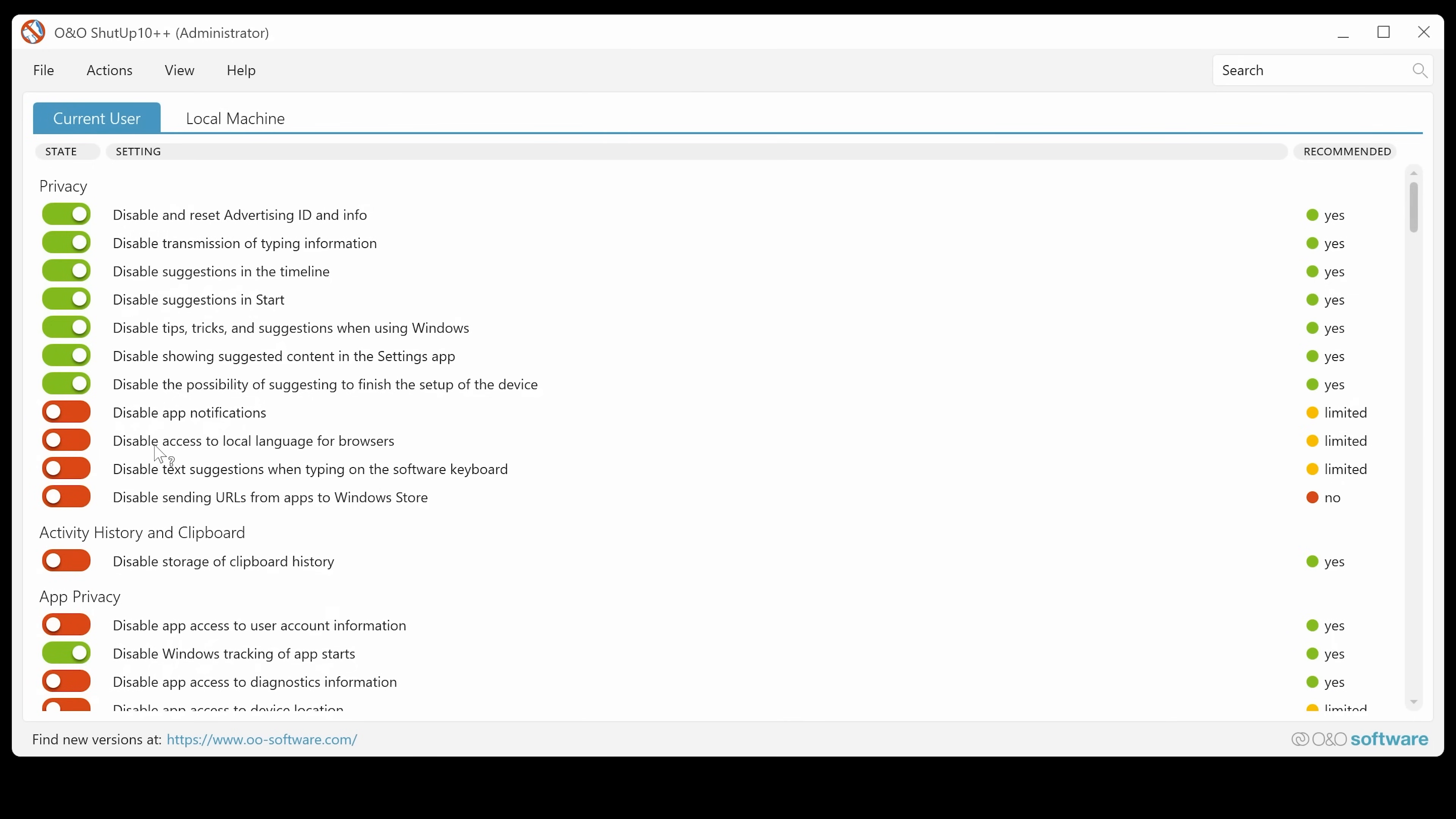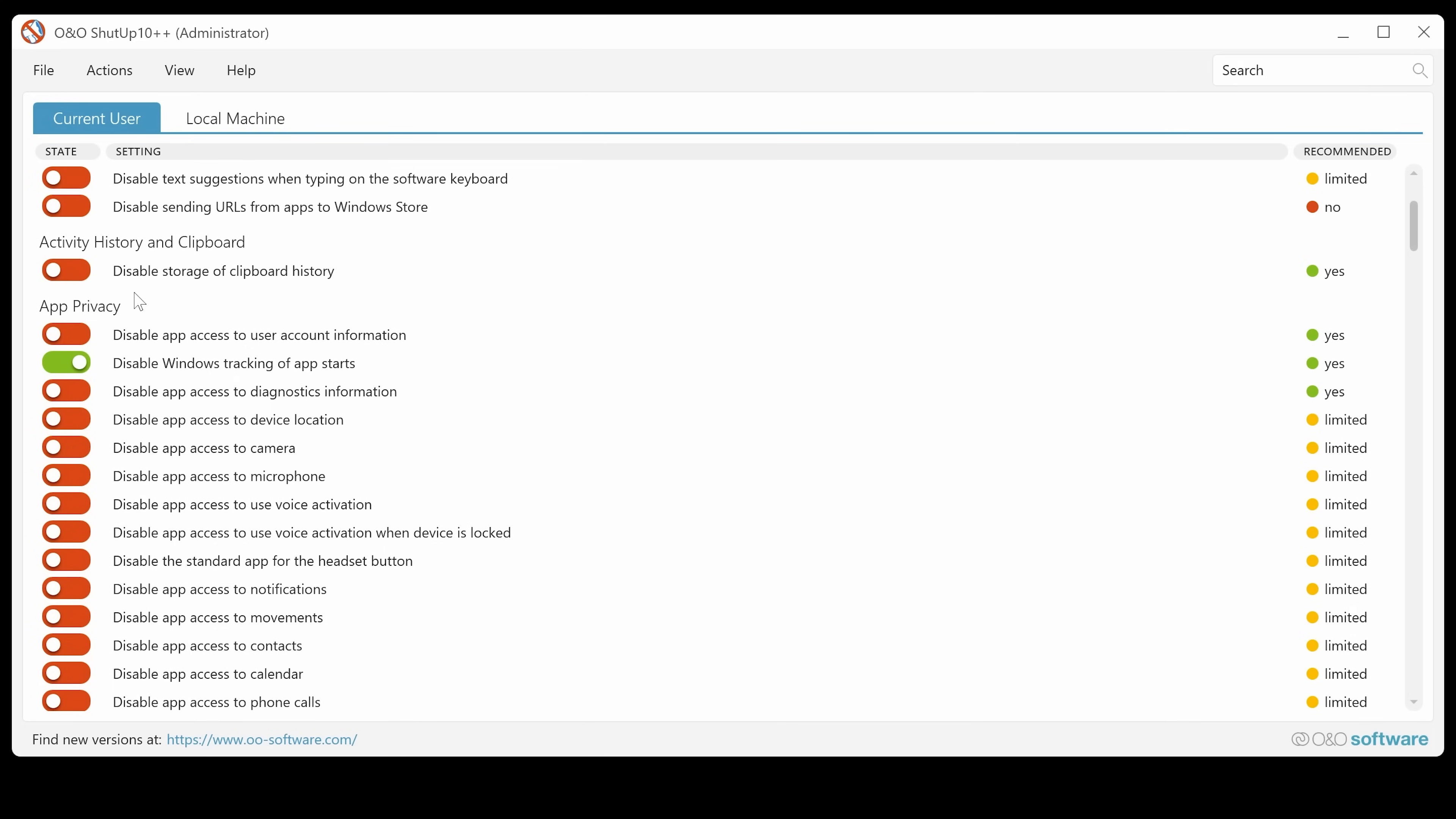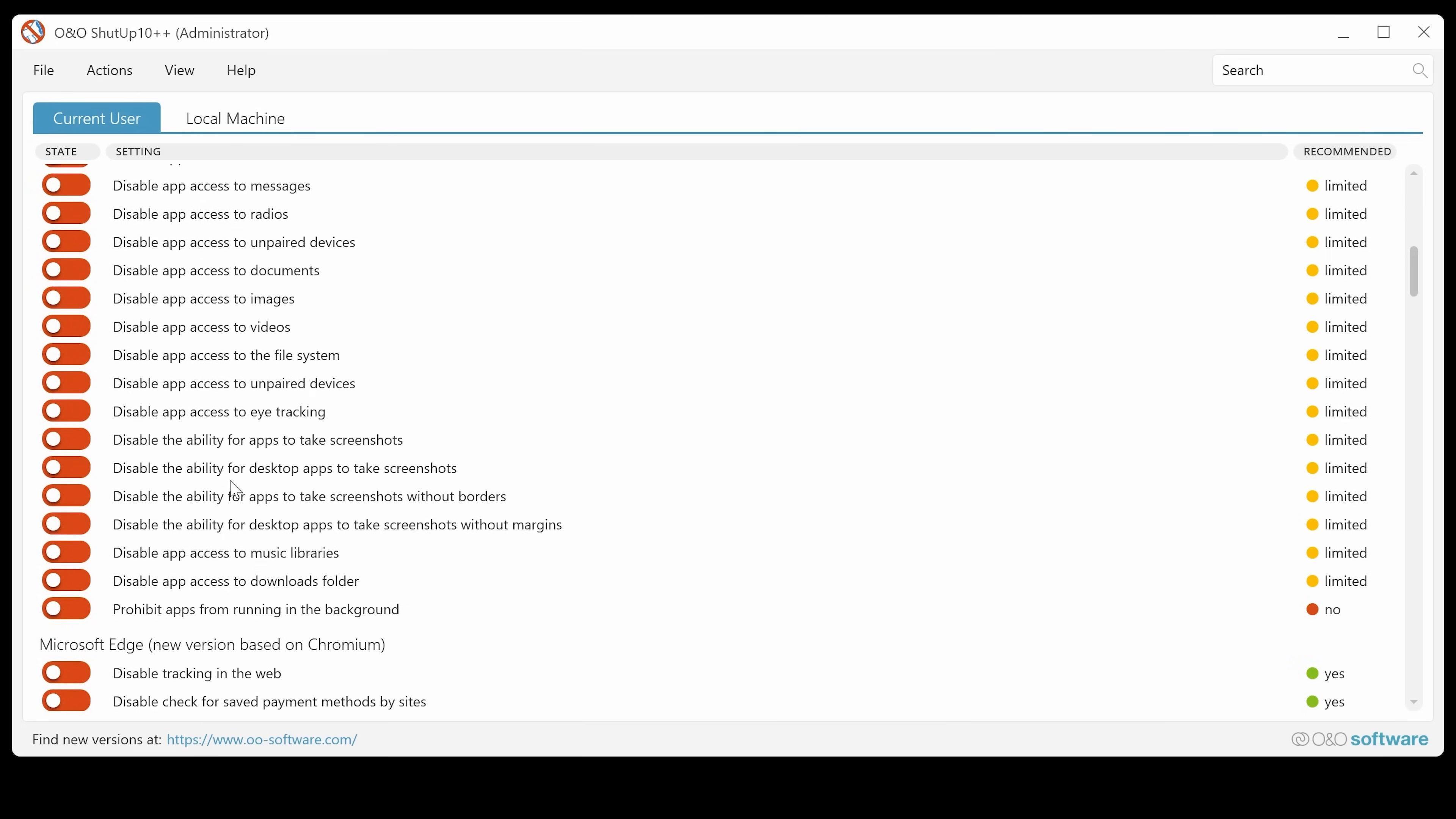Disable access to local language. Text suggestions when typing on the keyboard. Yeah, you got the idea of what this does. So you've got your app privacy. So you've got access to user account information. So yeah, that's obviously, that's a pretty good thing. And basically just go through, read through exactly what settings you want.